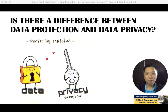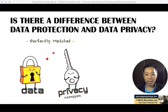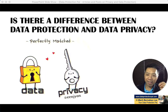Hello there, my name is Mark Barnabas, your data protection pal, and today I'm going to address a question that I and many other practitioners have been asked. The question is: is there a difference between data protection and data privacy? Let's look at data protection first.